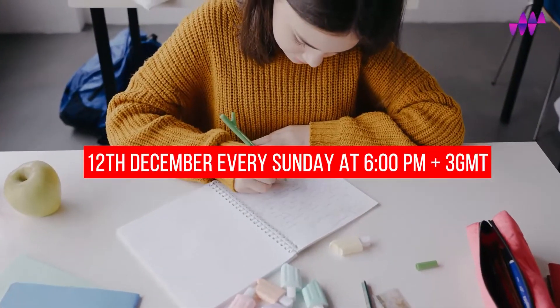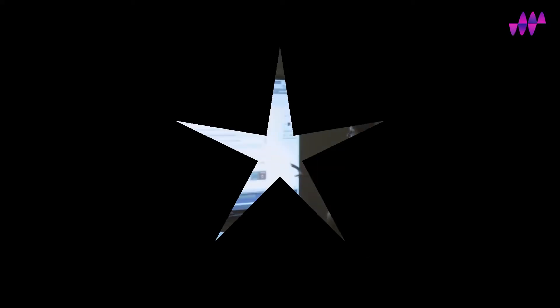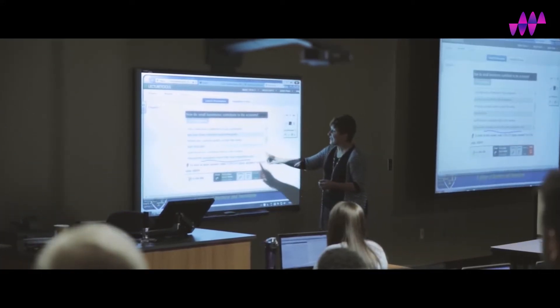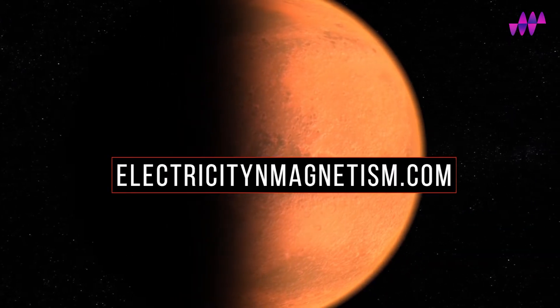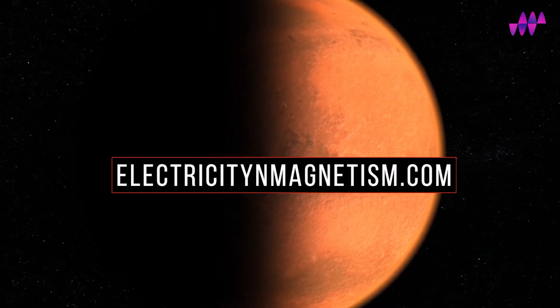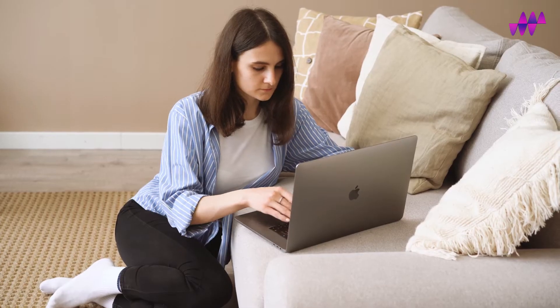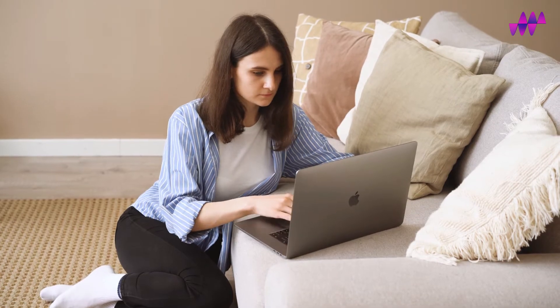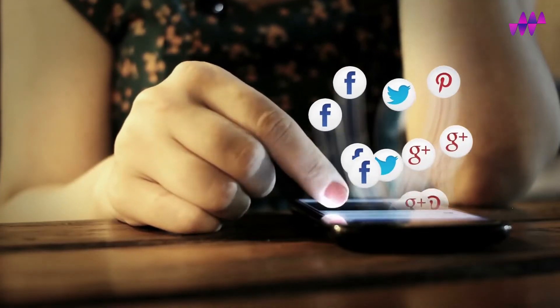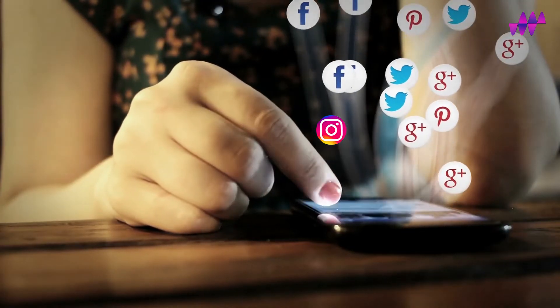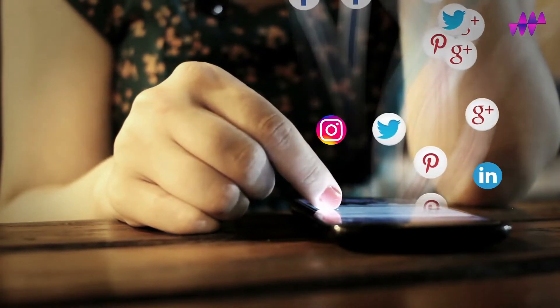Our content will also be available on our official website, electricityandmagnetism.com, as well as on social media platforms such as Facebook, Instagram, Twitter and LinkedIn.